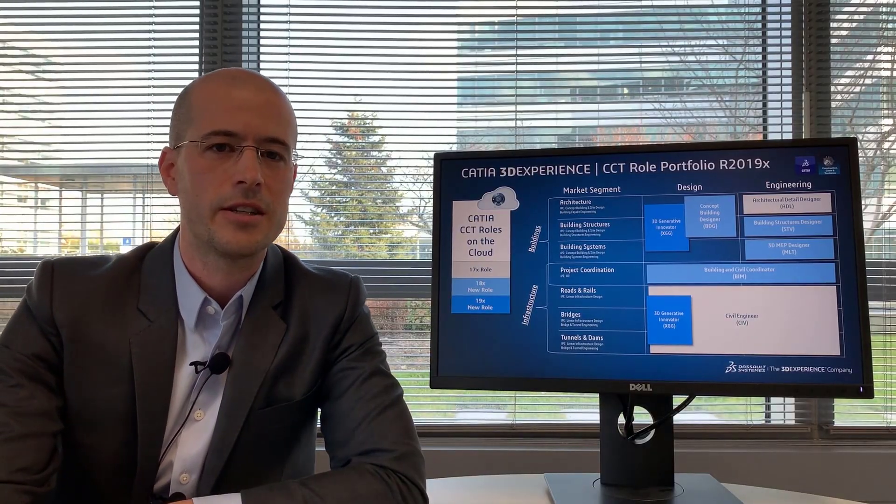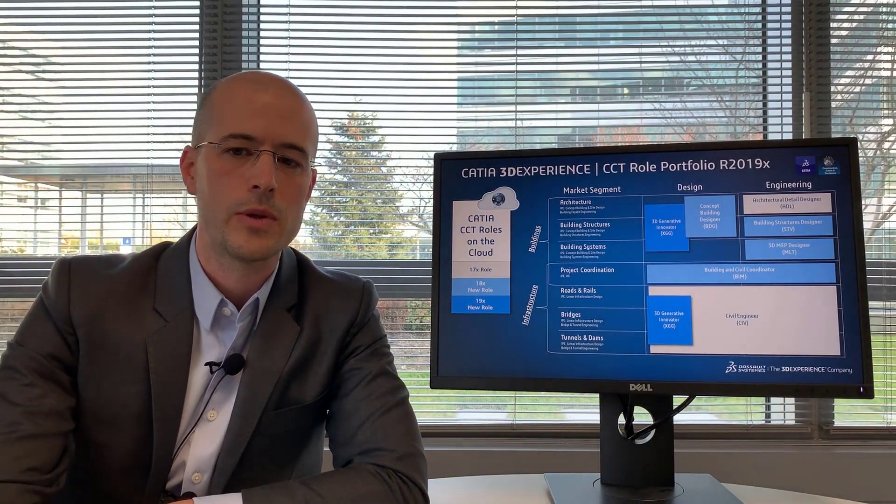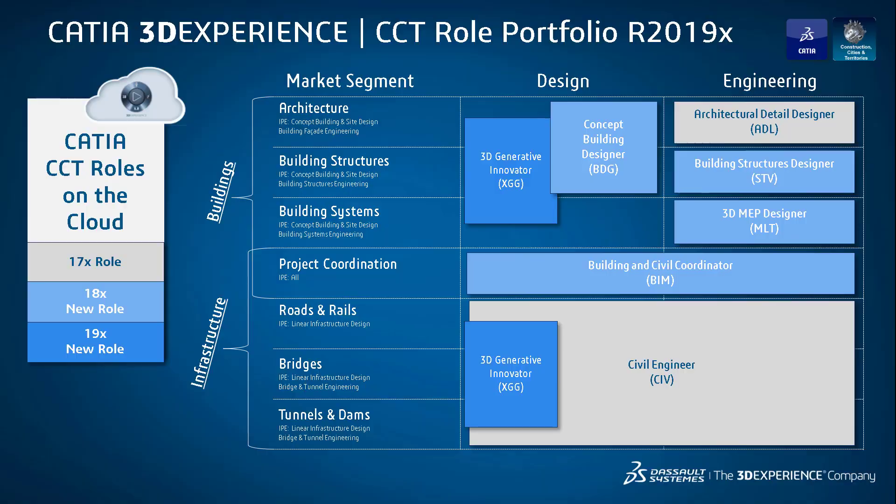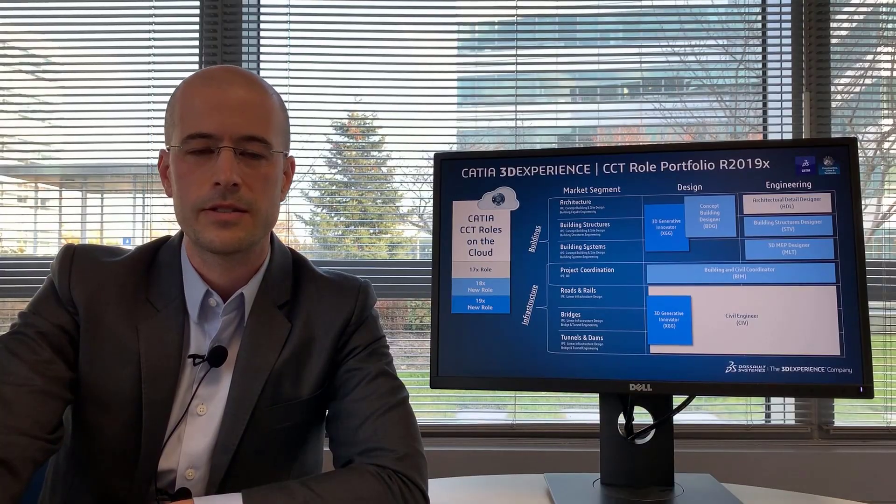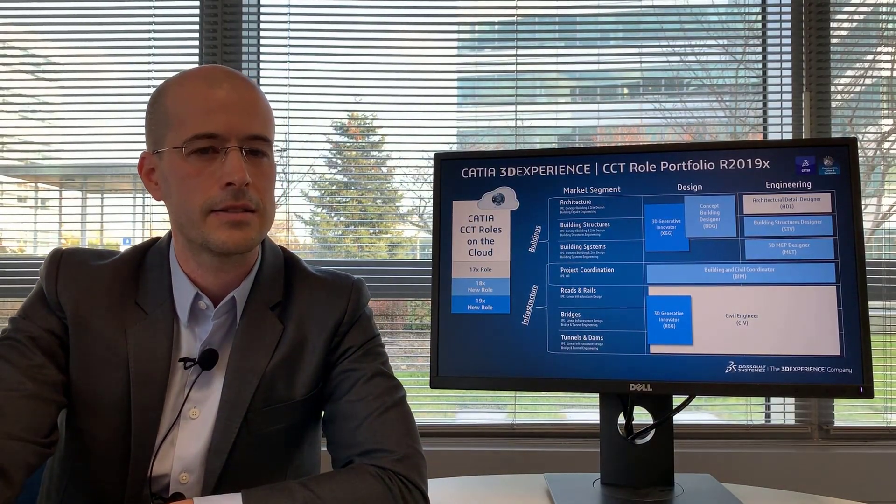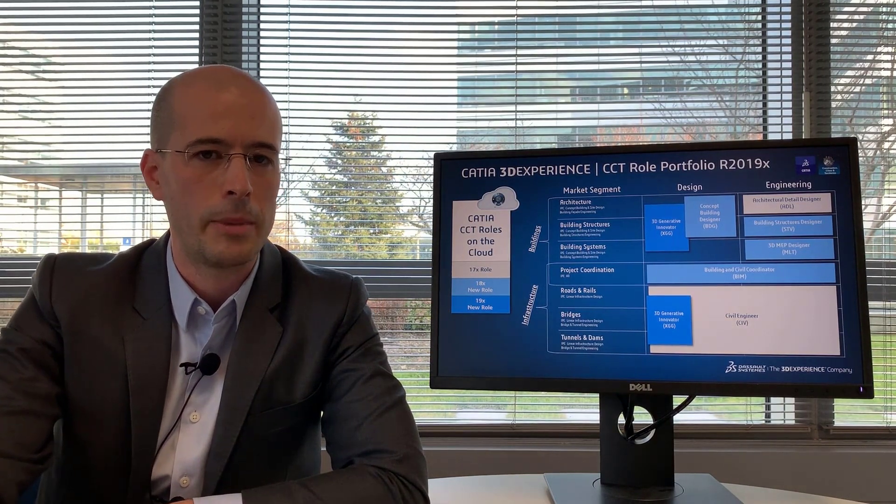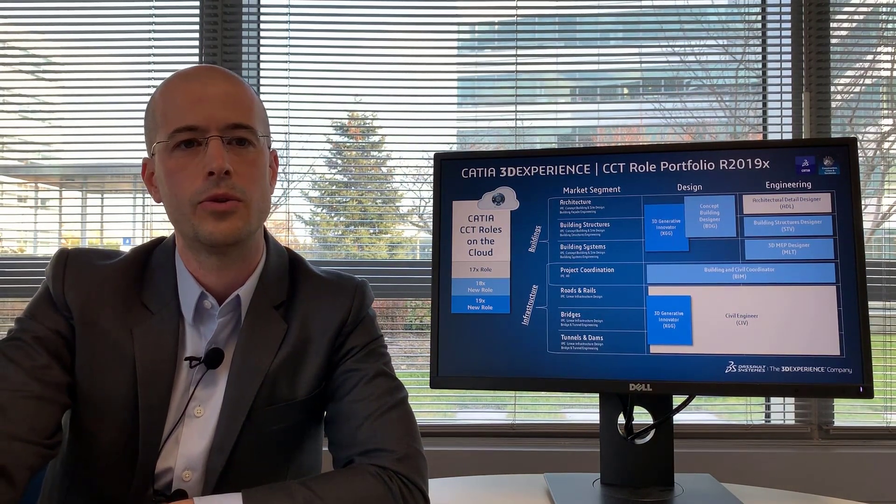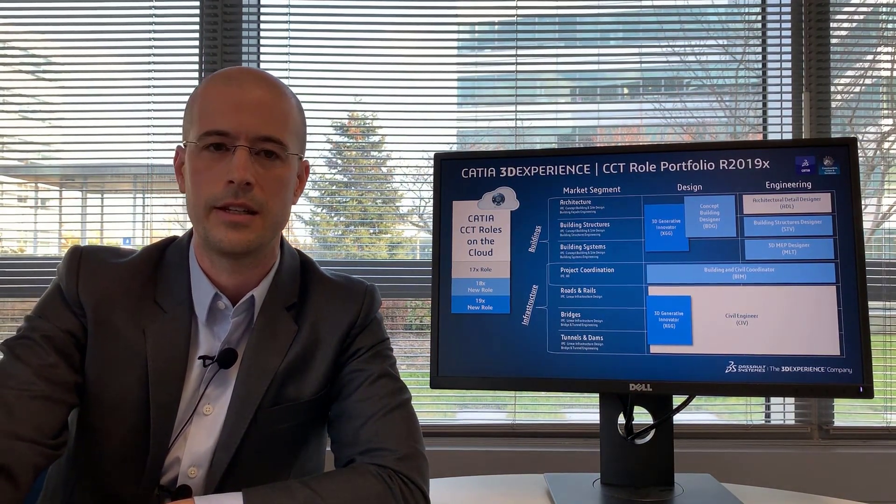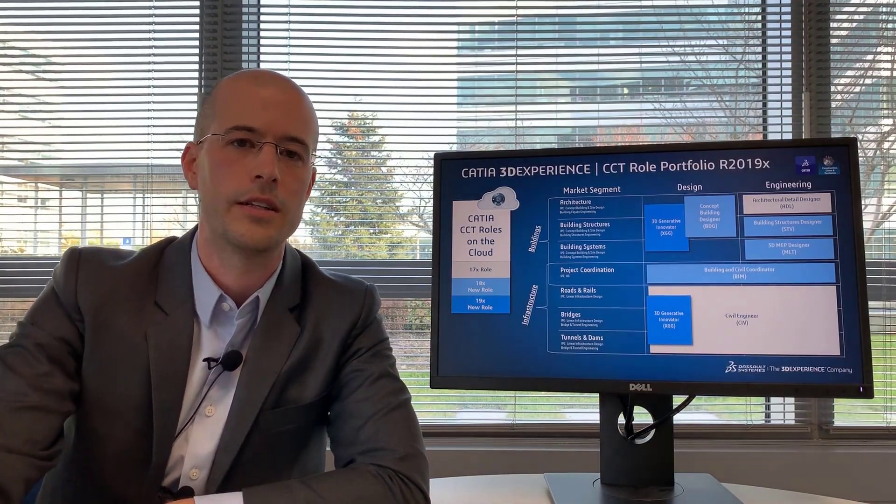The construction cities and territories portfolio is broken up into a number of different roles that span the design and engineering phases across different segments, generally broken down into building and infrastructure. For buildings, we have the 3D Generative Innovator role, which is a new role that was released in 19x. It's full web, online. You drag and drop the widget onto a dashboard, and you can access it anytime, anywhere, on any device.